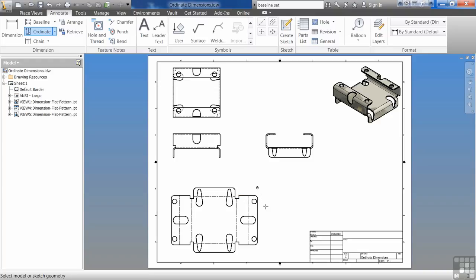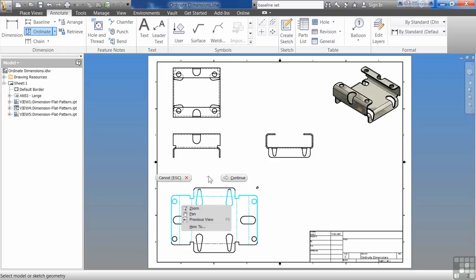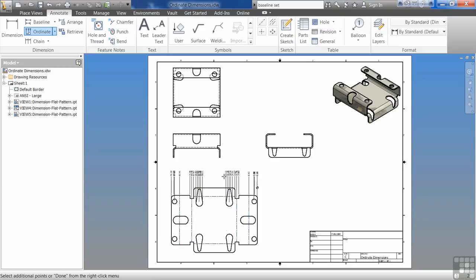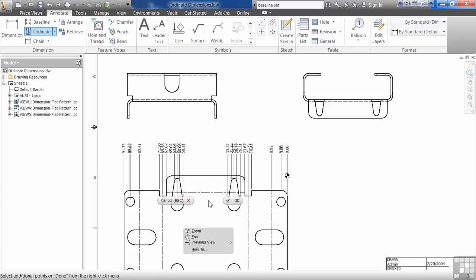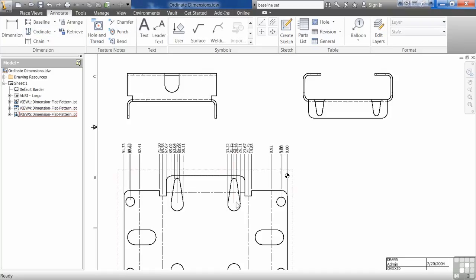Then what I can do is just window select everything I want to be an ordinate dimension. I right click, say continue, left pick to place my dimensions, right click and say OK.